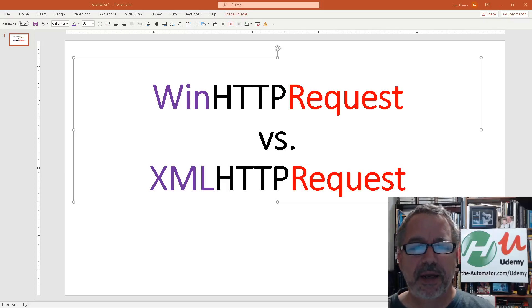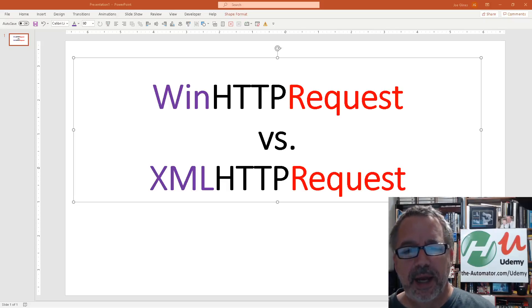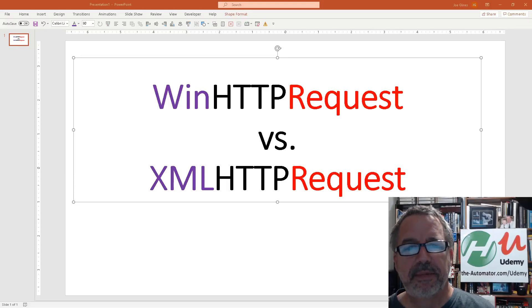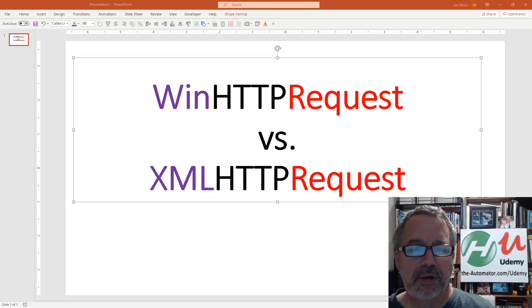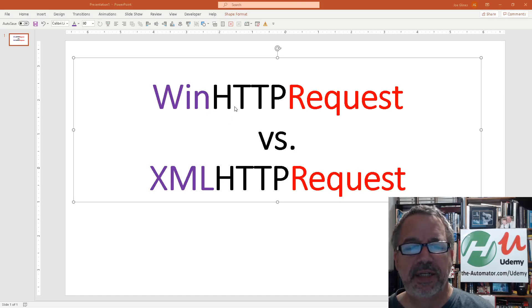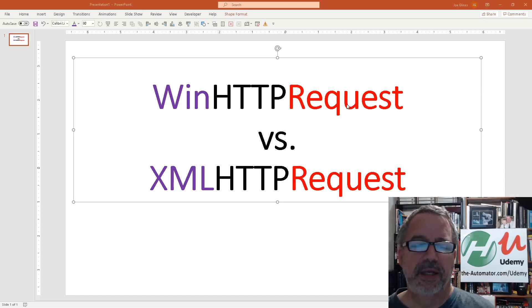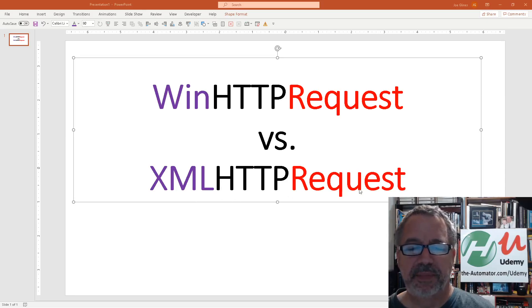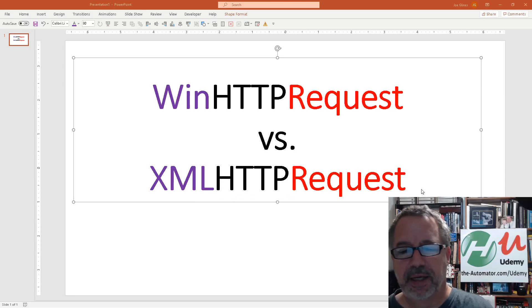Hey, thanks for joining me today. Today I'm going to cover a couple different API calls. The first one is a WinHTTP request, and then the second one is the XMLHTTP request.